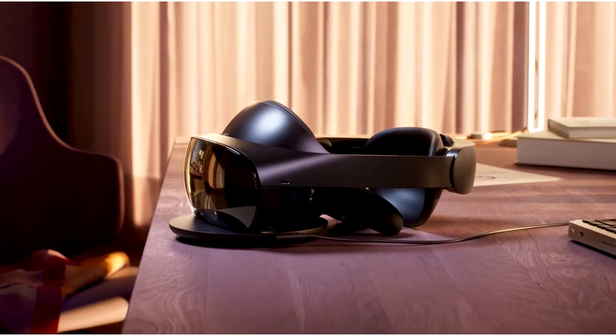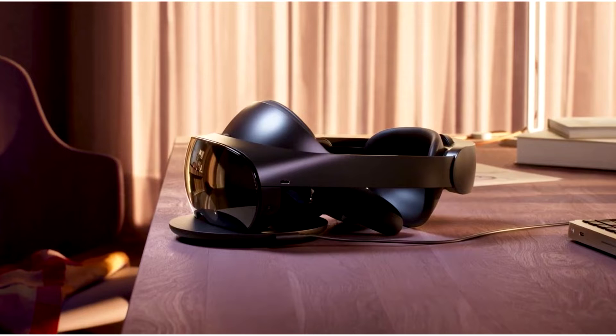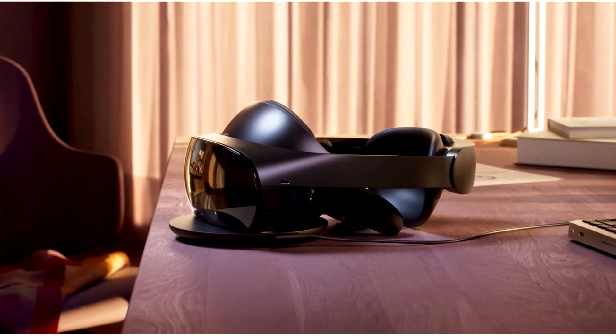Meta launches Quest Pro VR headset for $1,500, designed to work in the metaverse. At MetaConnect 2022, Mark Zuckerberg unveiled the company's newest virtual reality headset, Quest Pro.